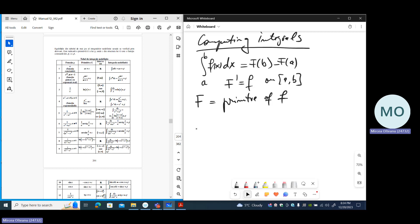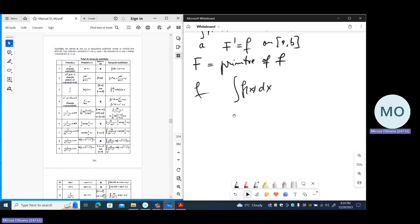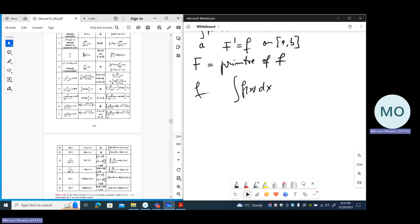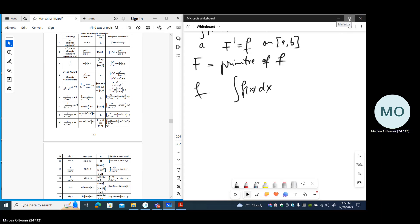The usual notation for the set of primitives of a function f is the following — this symbol represents the set of all those functions which are primitives of f. Now, to compute primitives, first of all, we have a table of elementary primitives written on the left here. Every book of calculus has a table like this which contains the usual primitives. This table is supposed to be known from now on.